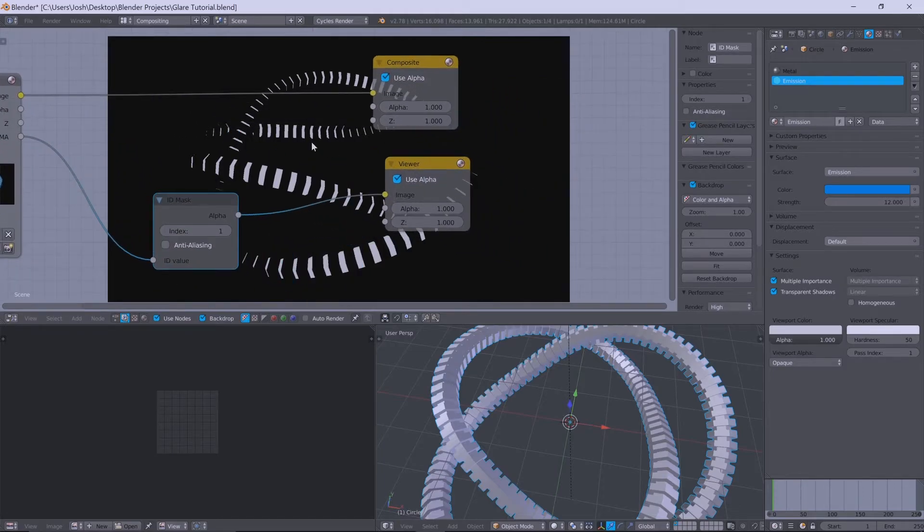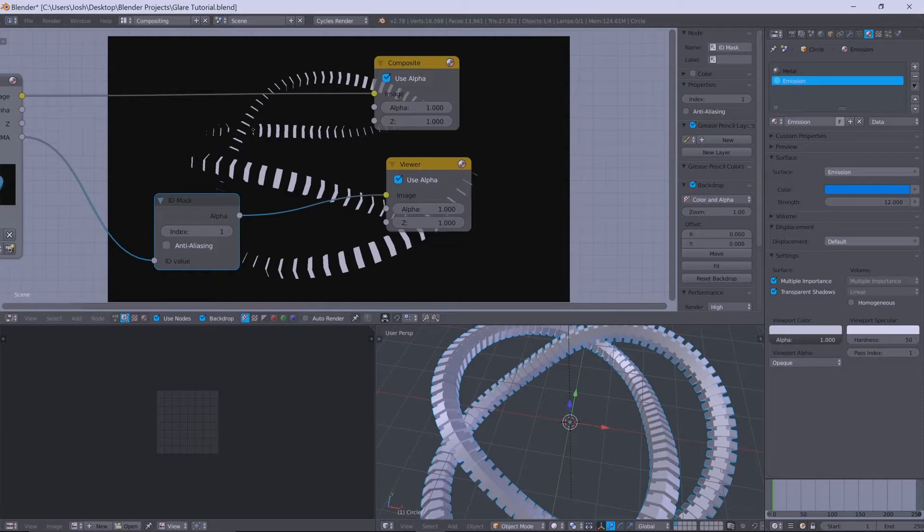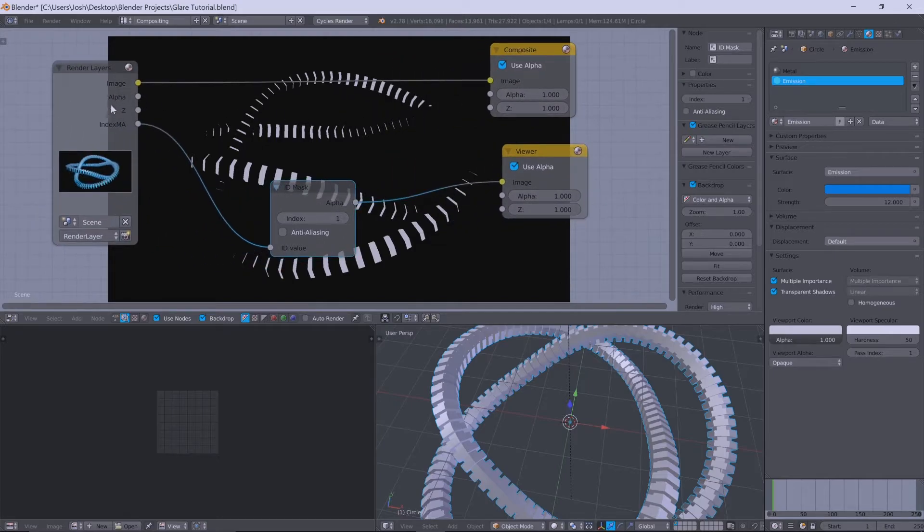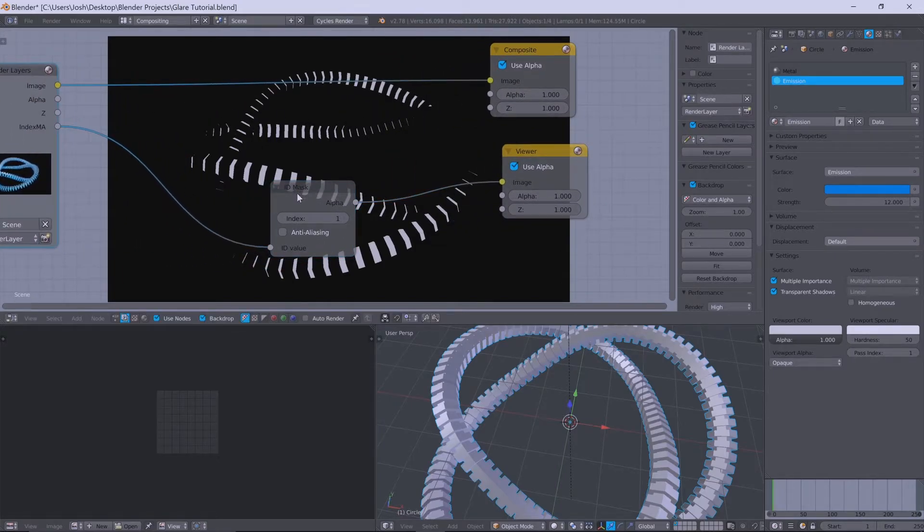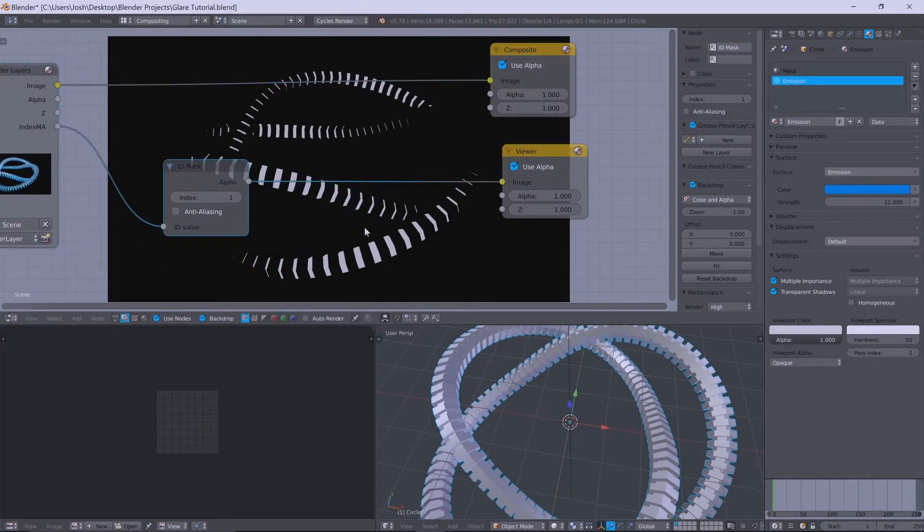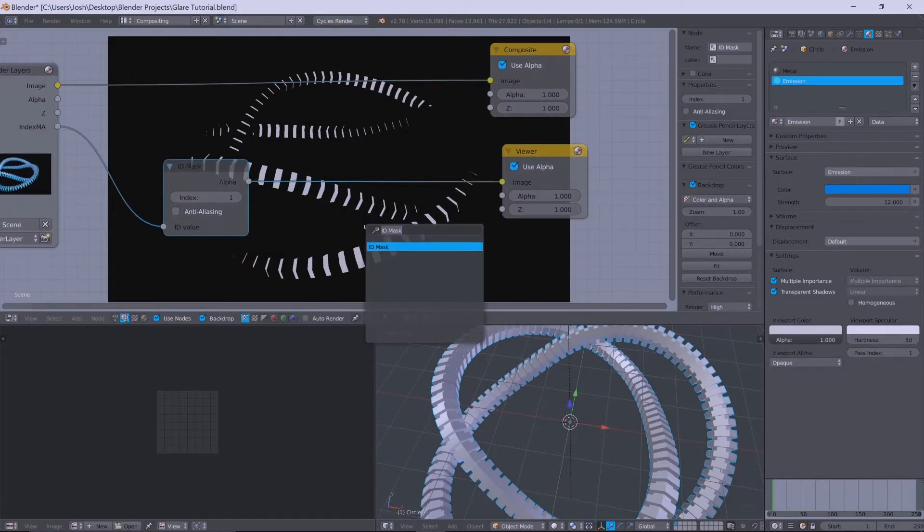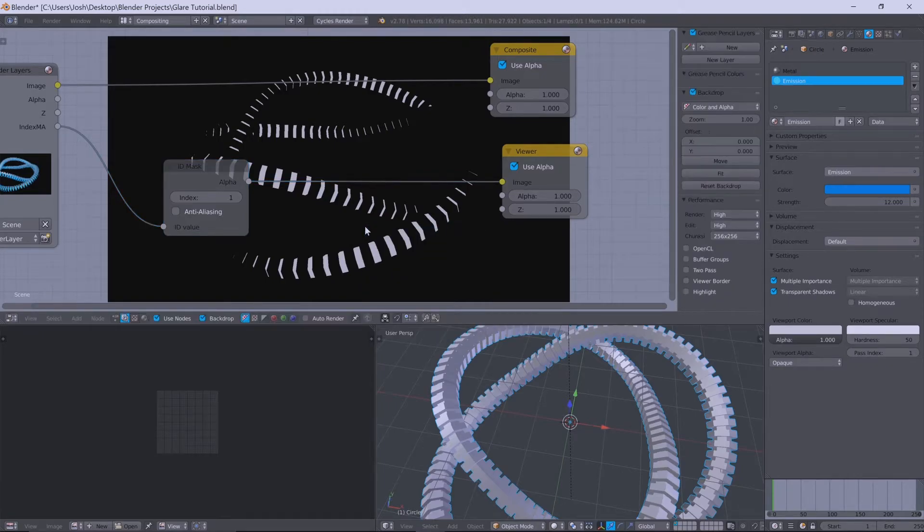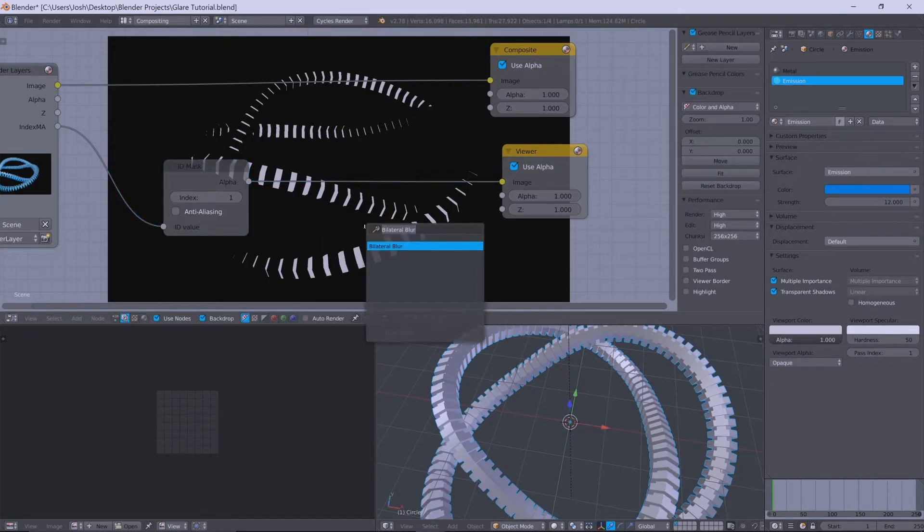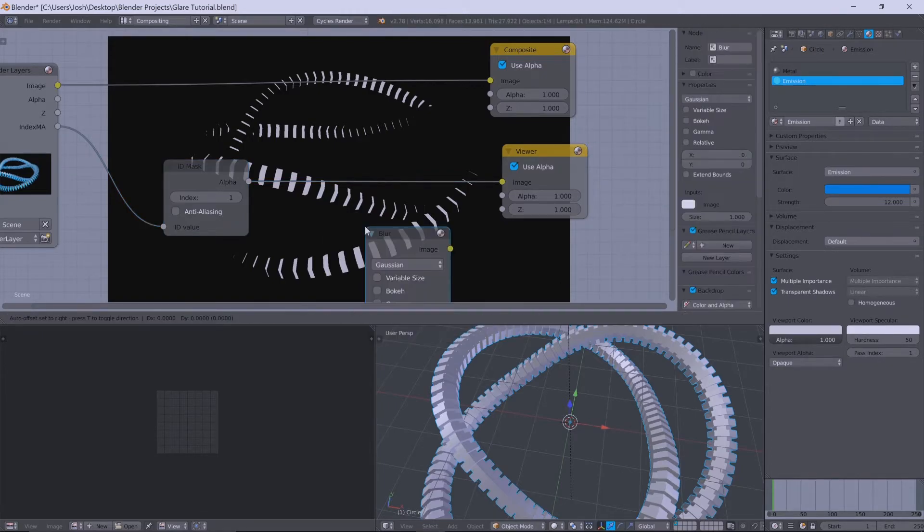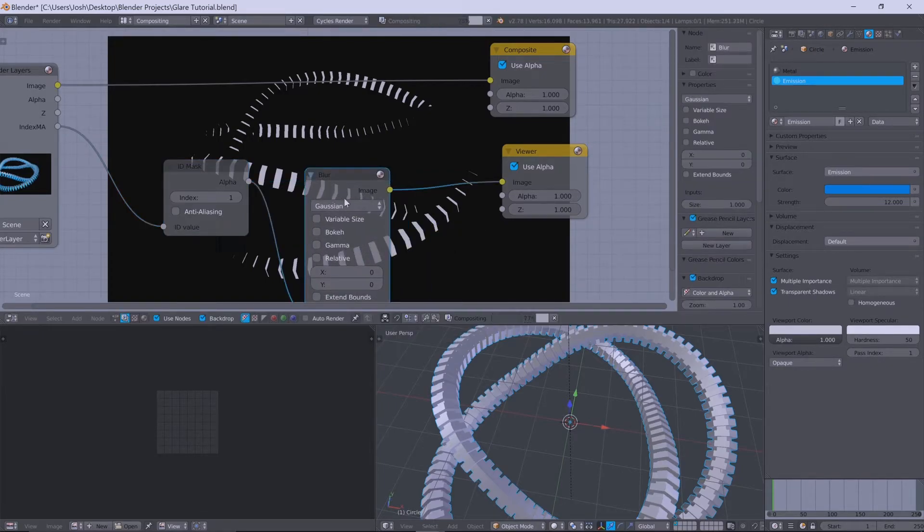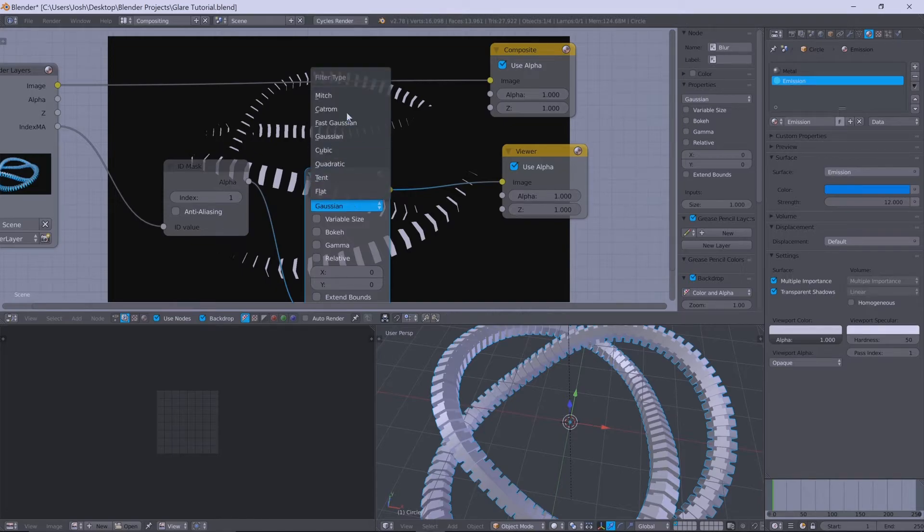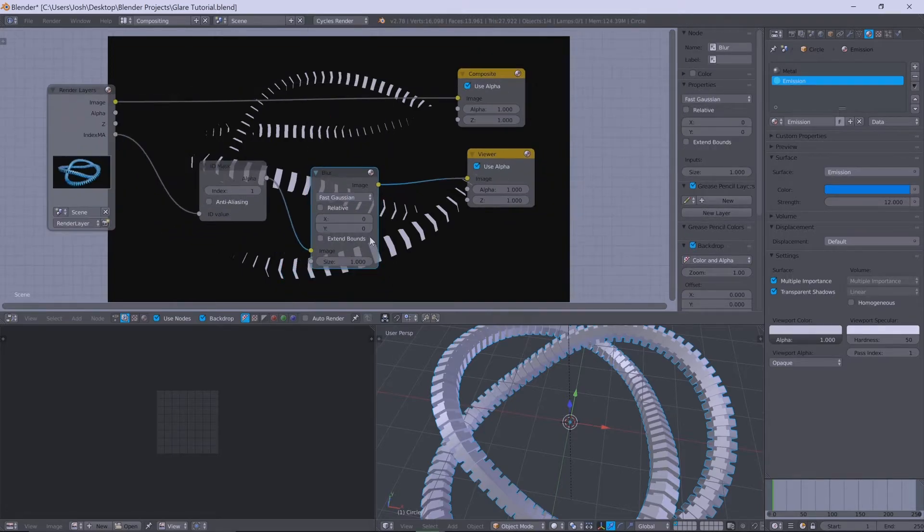And so that's pretty much what we wanted. And so that's practically how you'd use an ID mask. And then from there, it's fairly simple. You could start to add blur nodes in and start to muck around with different effects and all that.